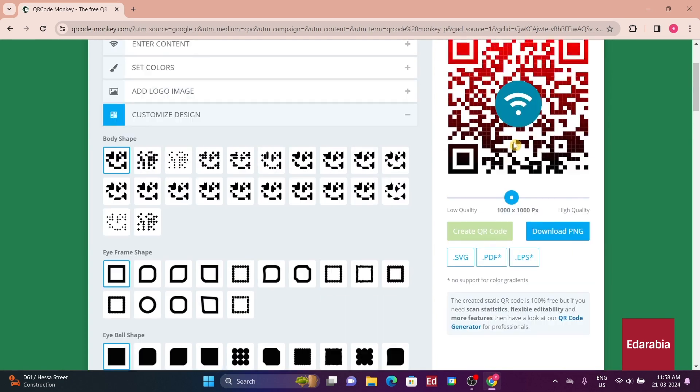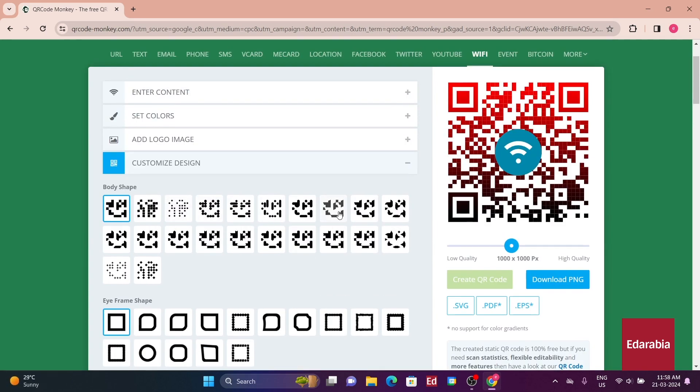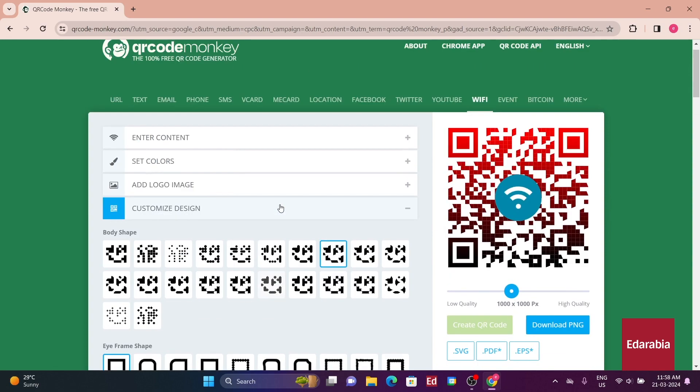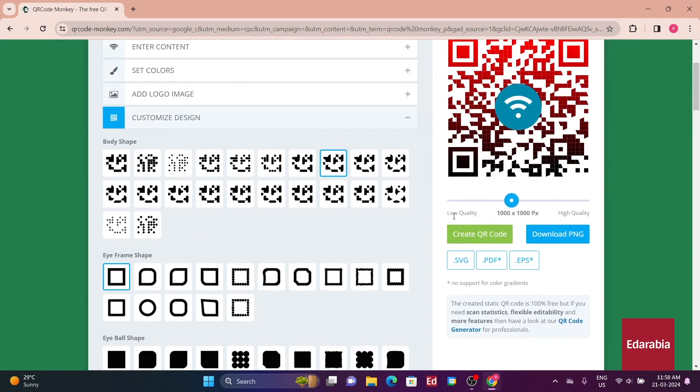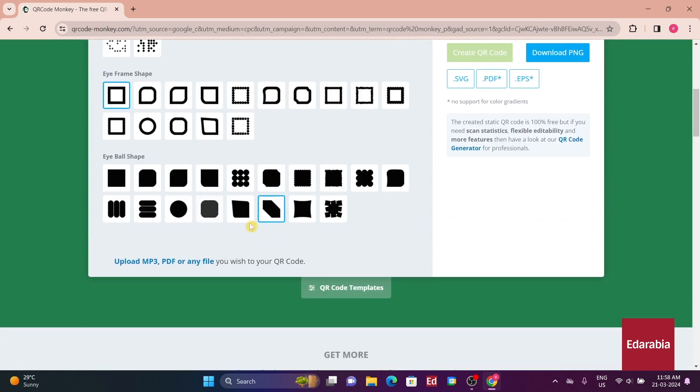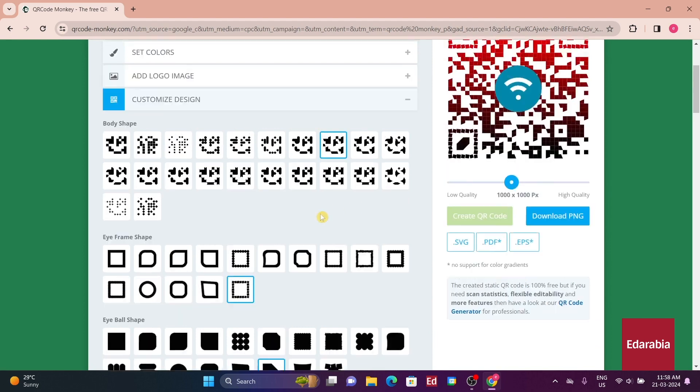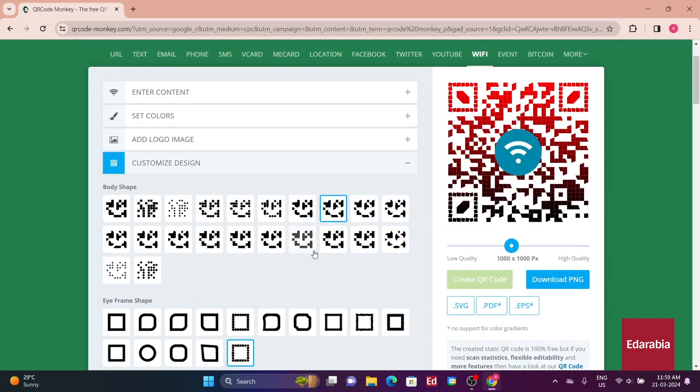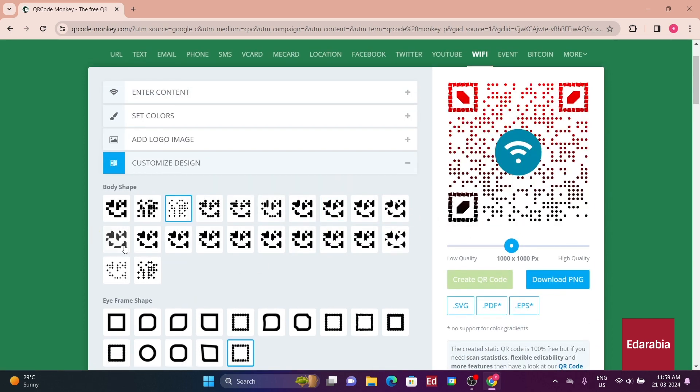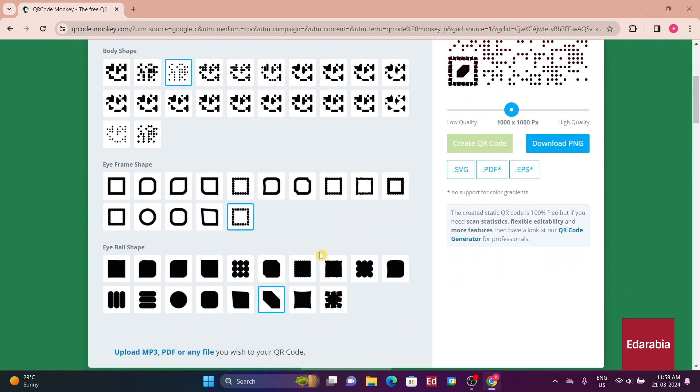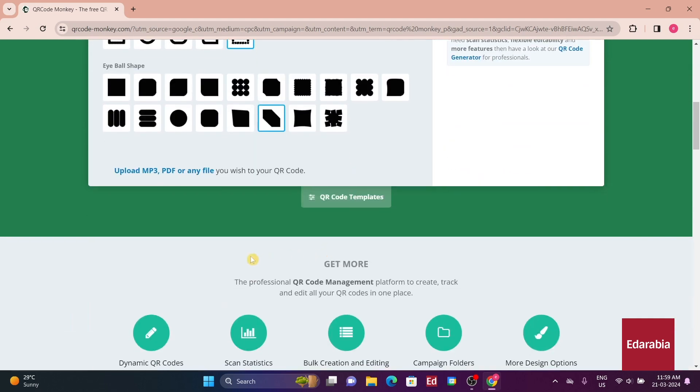Moreover, you can insert a logo or symbol in the middle of the code, either by selecting from preset options or uploading your own. The design possibilities for the code itself are extensive, allowing you to choose between circles or squares. You can also customize the frames around the corners.